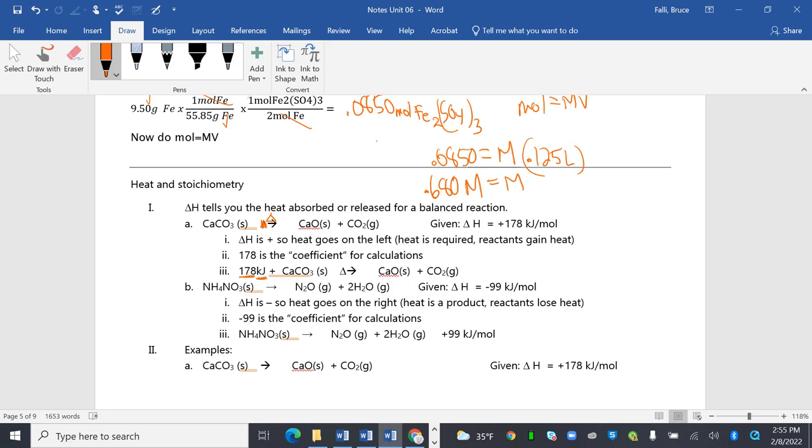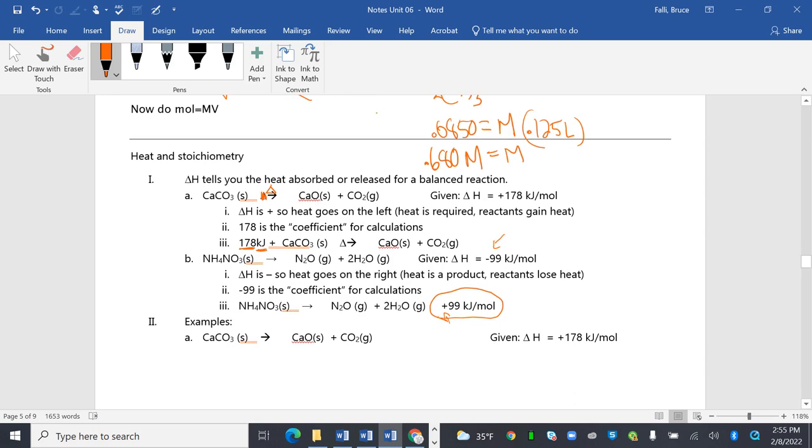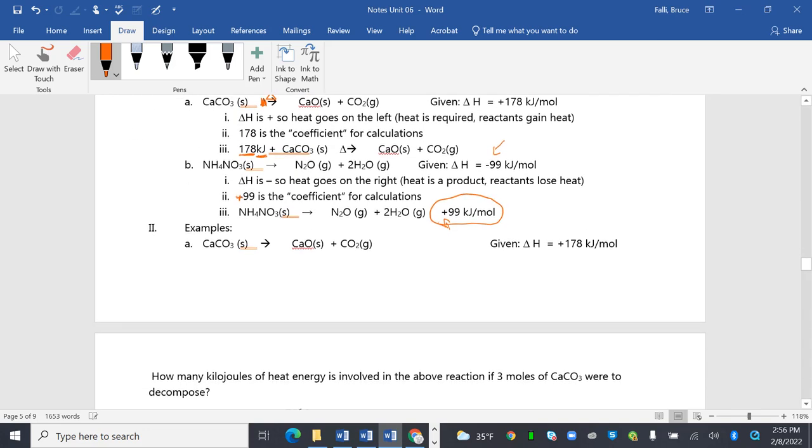So again, if I have NH4NO3, looking at a different one with a negative delta H, you'll notice that you're going to put it on the right-hand side, but it'll still be positive. That negative 99 is going to be the coefficient for the calculation, but we're going to put it on the right-hand side, and it will be positive. So I suppose positive 99 is the coefficient. Alright, so let's do it.